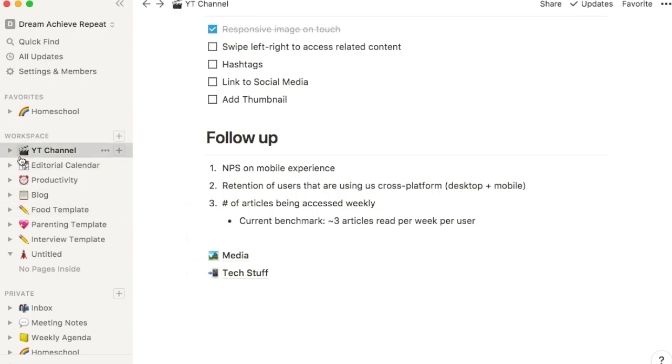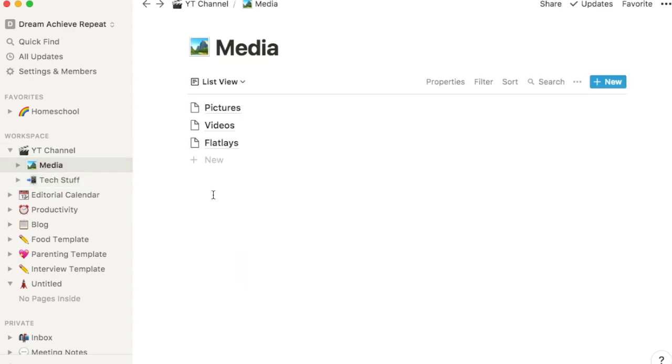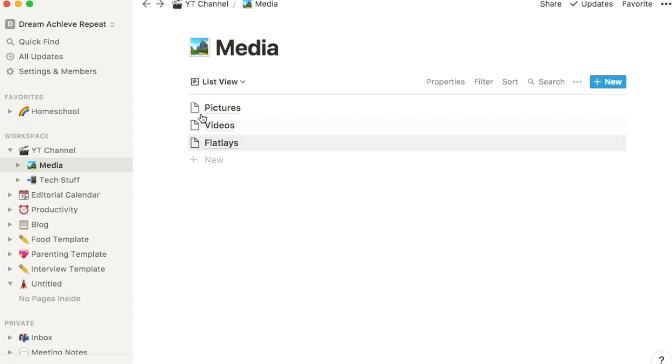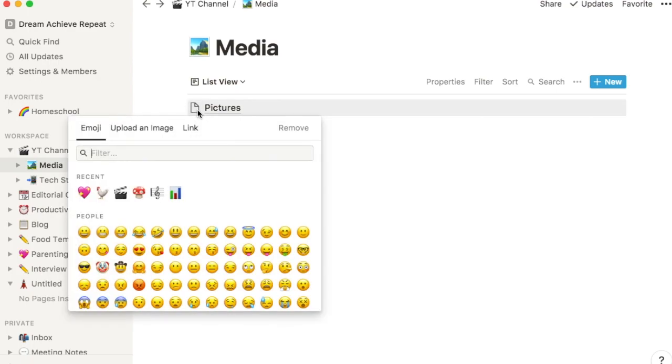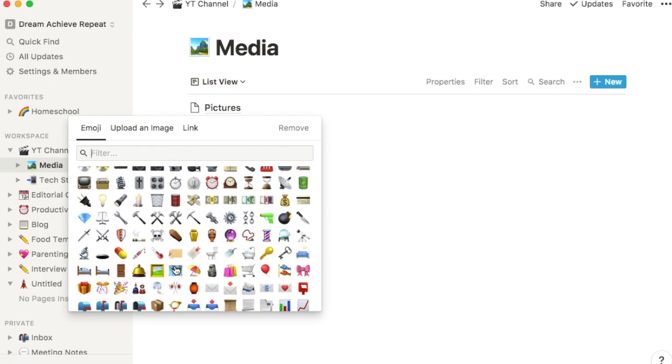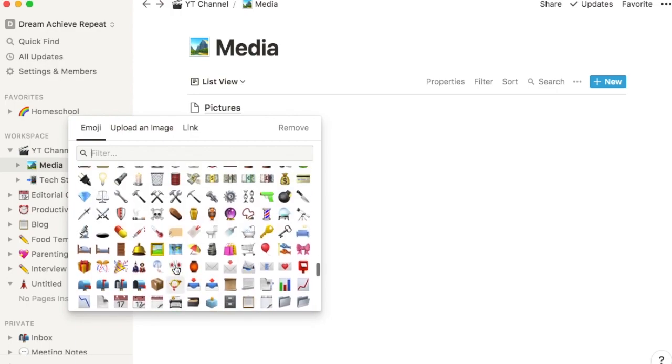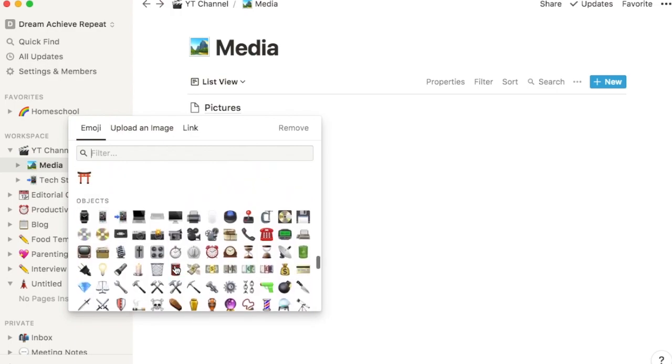If you drop down this here, you'll see that I have Media and also Tech Stuff. So starting with the Media section, that's just going to be where I'm going to hold my pictures, videos, and some examples of flat lays that I want to use in the future. Again, you can go ahead and change the icon, so for the pictures folder I'm going to find the camera.